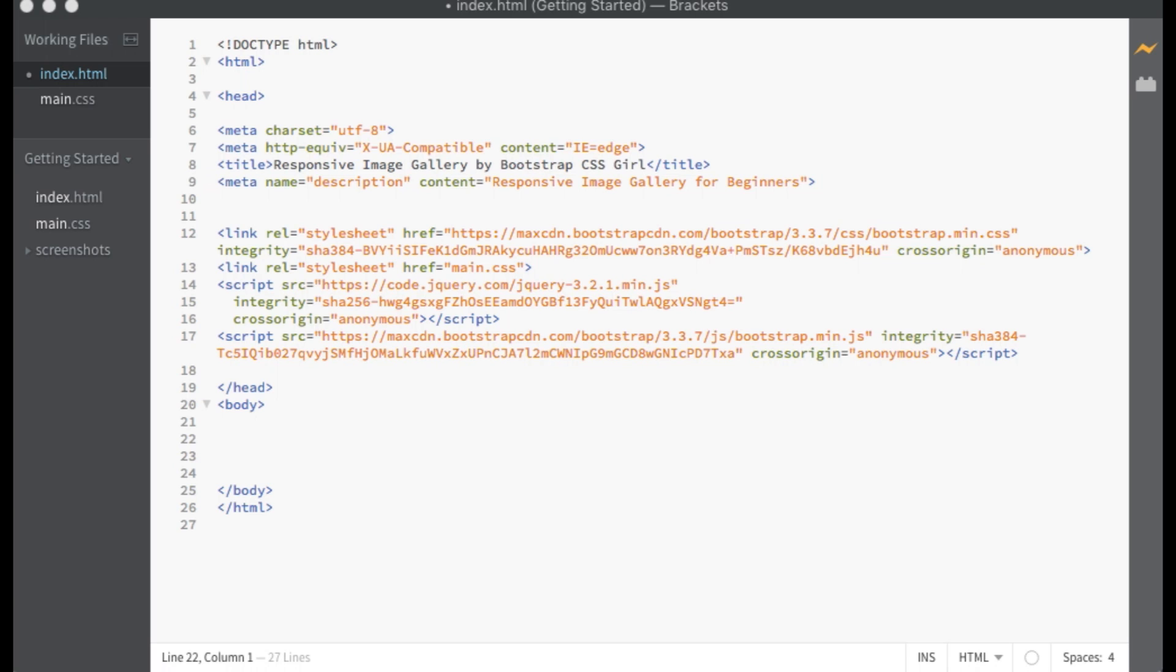The first thing to do is to make sure that you include a link to the Bootstrap CSS, your project CSS file, jQuery, and Bootstrap JavaScript within the head section of your document. Make sure to list jQuery before Bootstrap JavaScript so that it loads first.